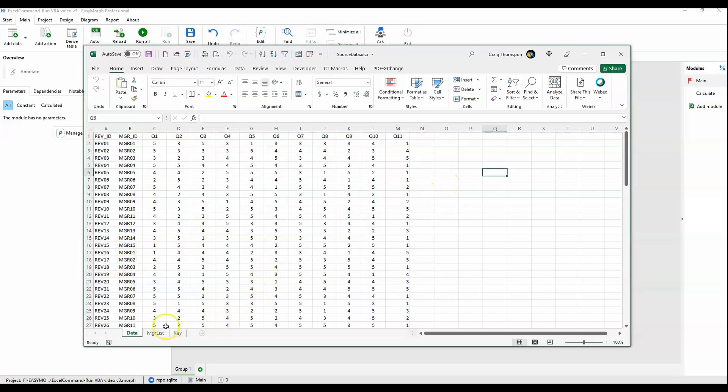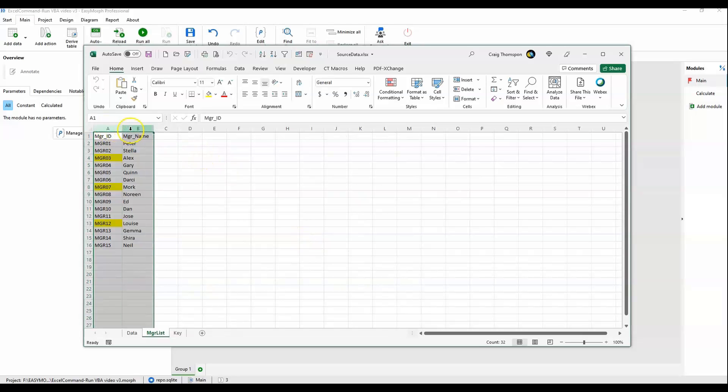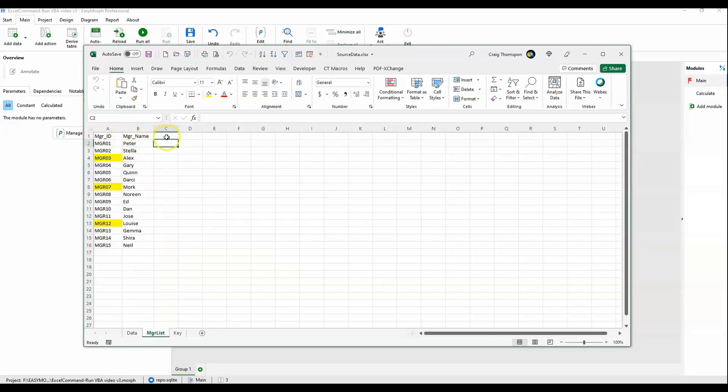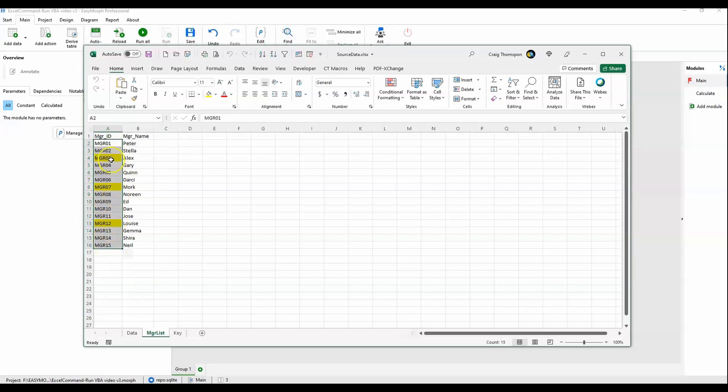Our next tab is the list of managers. These are the managers being reviewed, and each one will receive a report at the end of this process. We're listing the manager ID and the manager's name. You'll notice that some of the manager IDs are highlighted yellow, and this will come into play a little bit later in the workflow.